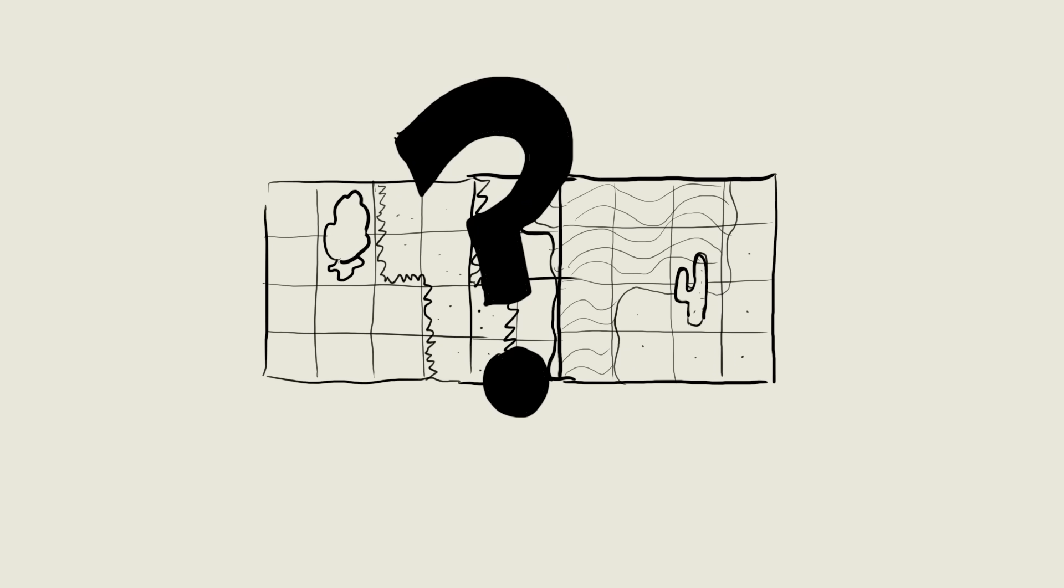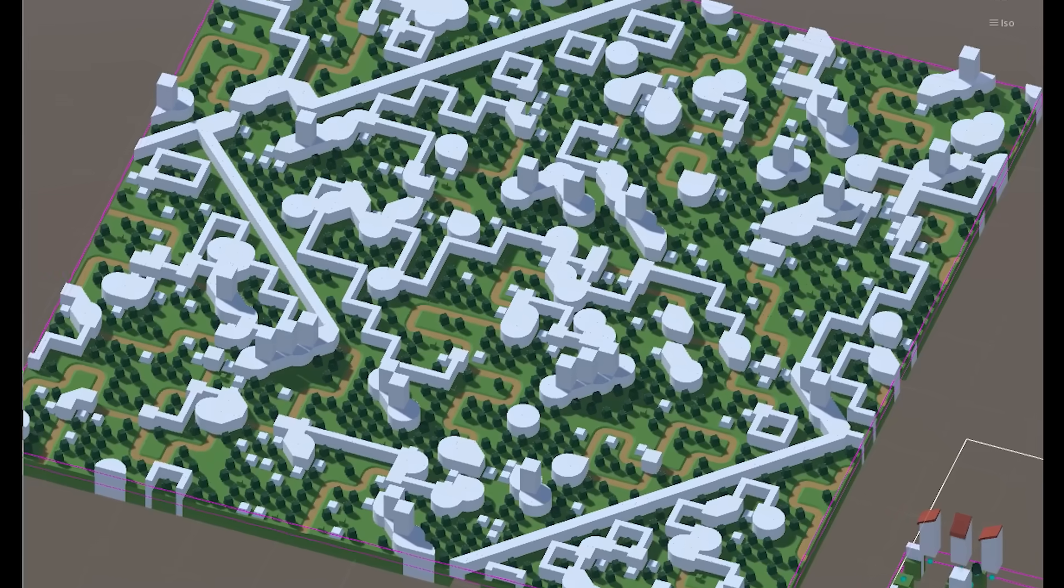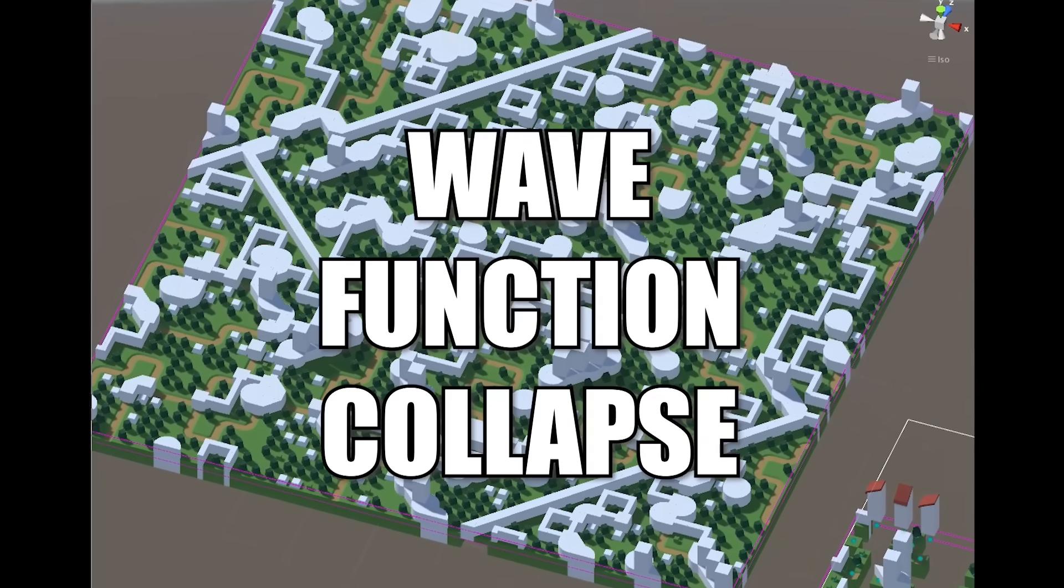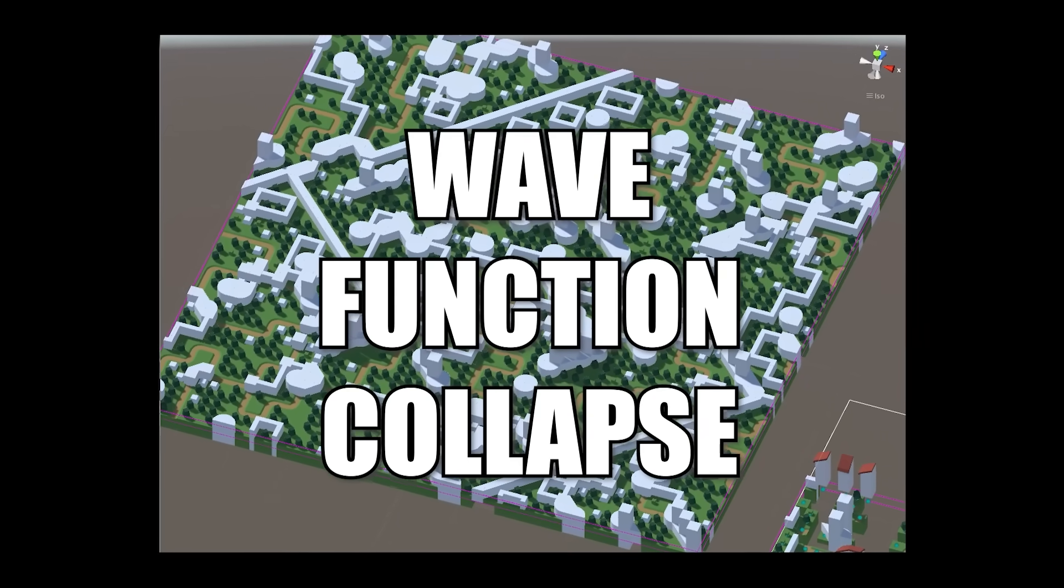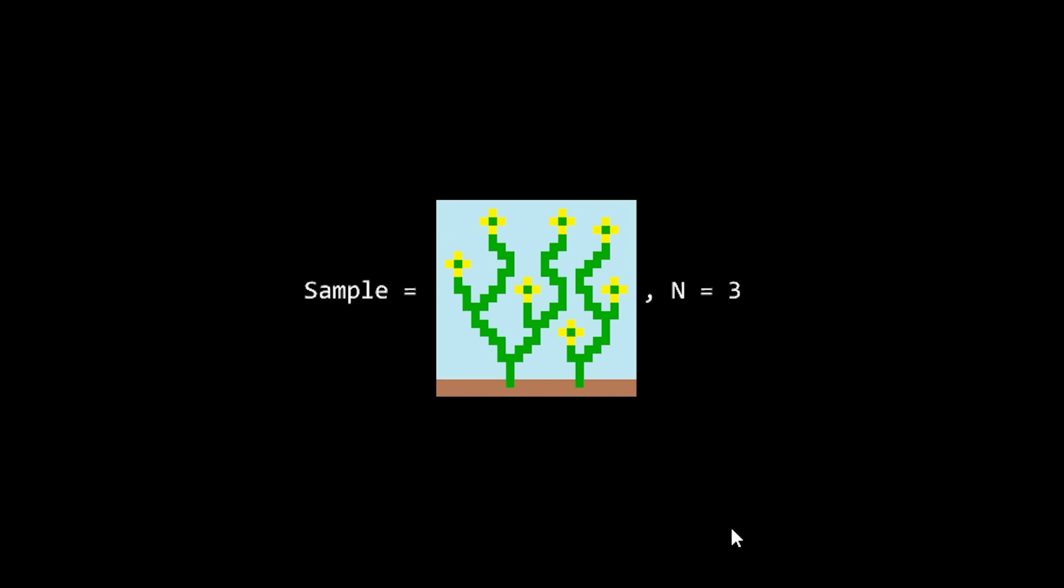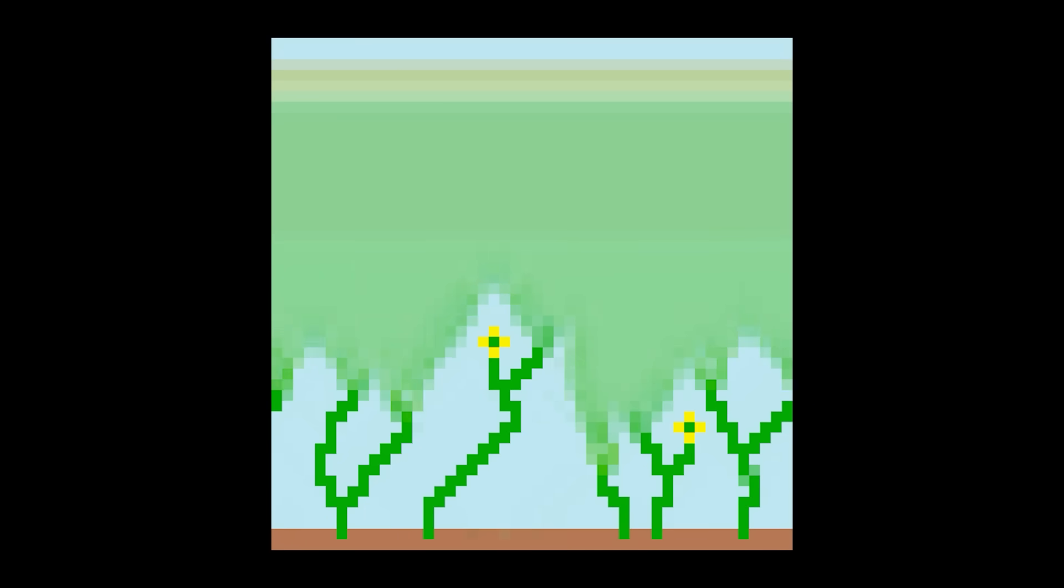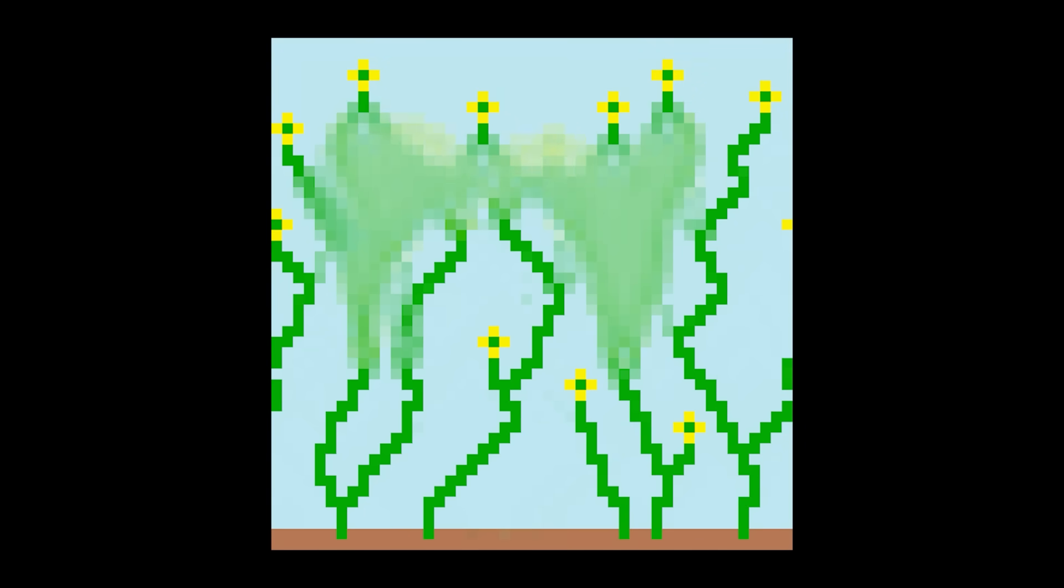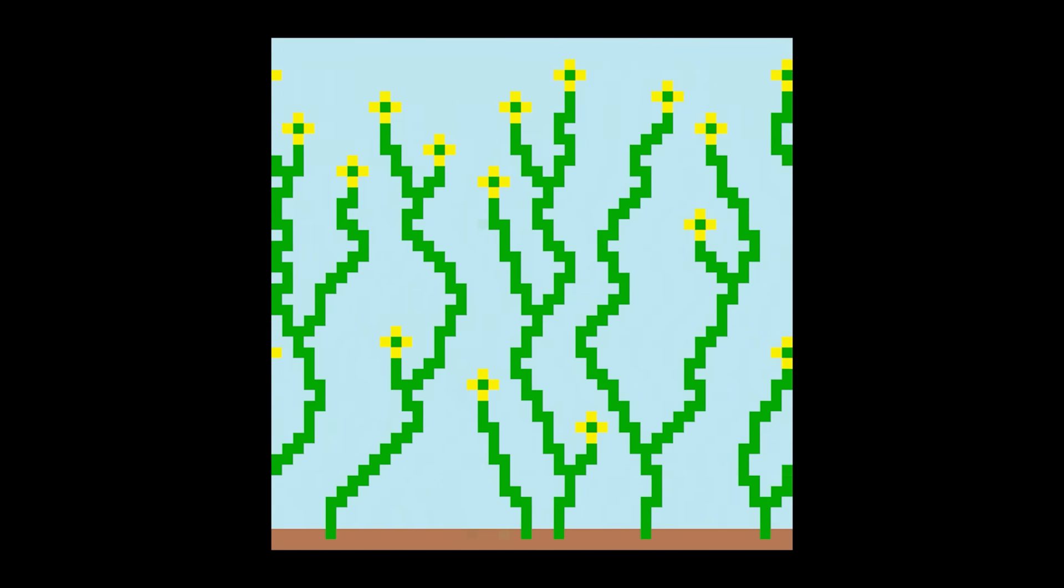But how do I do this easily? Luckily I stumbled across the wave function collapse algorithm which is perfect for this. So what is wave function collapse? It's this fancy algorithm where you feed it an input like this and it can create similar looking outputs based on what it learned from the input. This is super fancy since I can just make a little patch of forest and have it generate me a whole random forest.